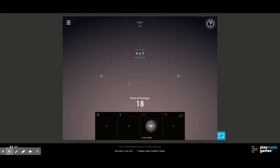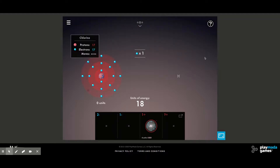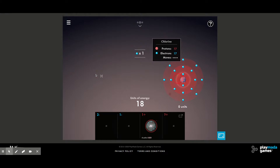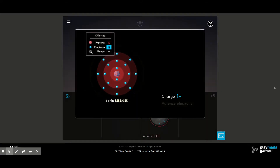The next thing we need to do is create our negative one ion. We need to gain energy rather than spend it, so we'll create the chlorine ion — we take that electron and put it in. Once we have our chlorine ion, we can place it in the chart.